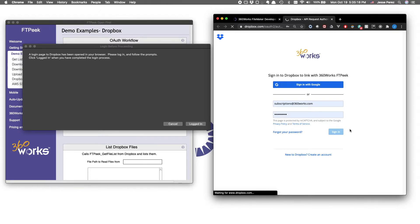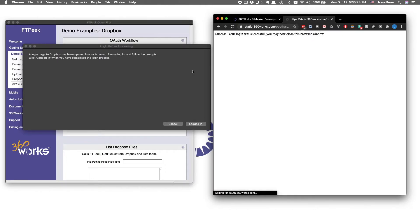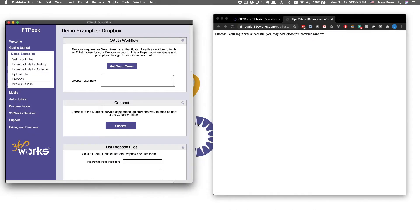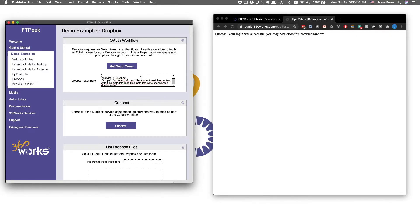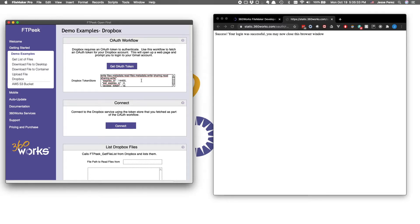Once you get that success message, we just return to FileMaker and acknowledge that we are indeed logged in, after which we should get our token store. It's in the form of a JSON and includes our access token and refresh token.